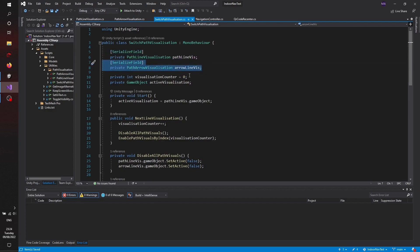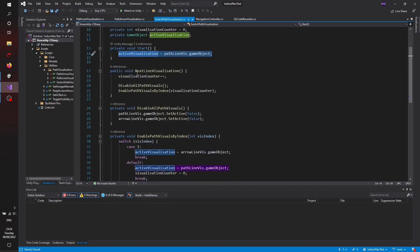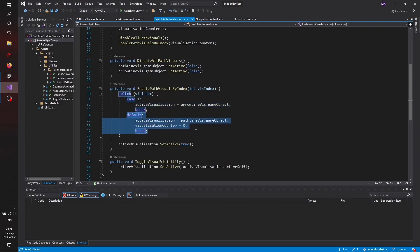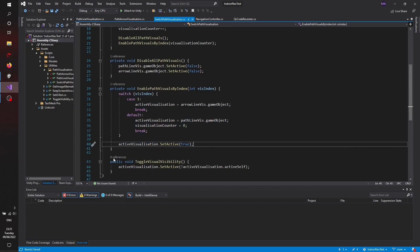Walking through the switch path visualization script — I added all the different visualization scripts, and on start there is an active visualization object pointing to the path line visualization by default. When clicking the button, it increments a local counter and selects the next visualization: if the counter is one, it's the arrow; every other case is the path line. Feel free to add your own visualizations here. I'm trying to keep it simple to give everyone the possibility to extend it by their own needs.